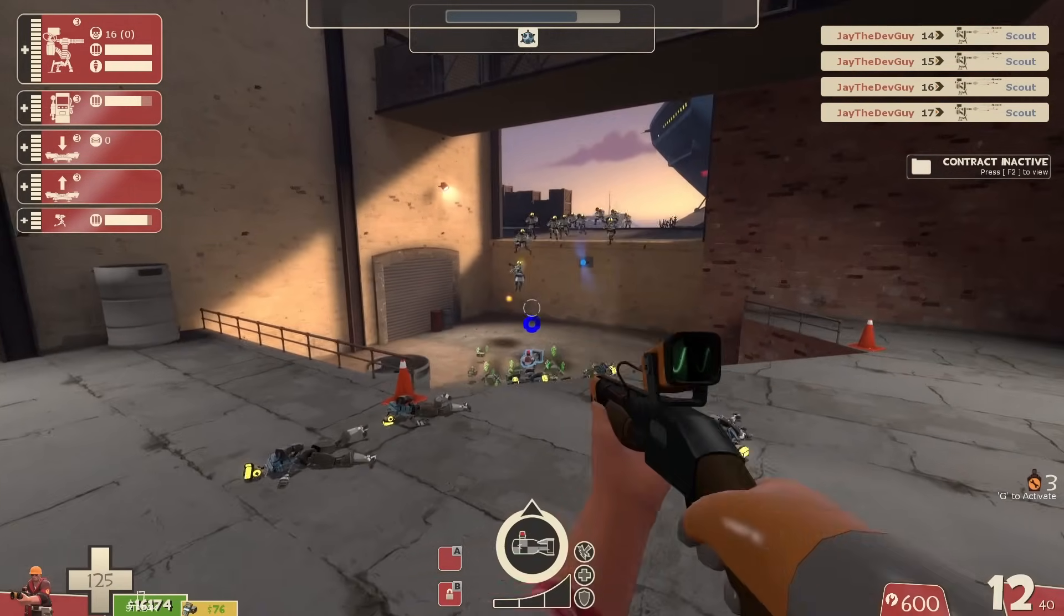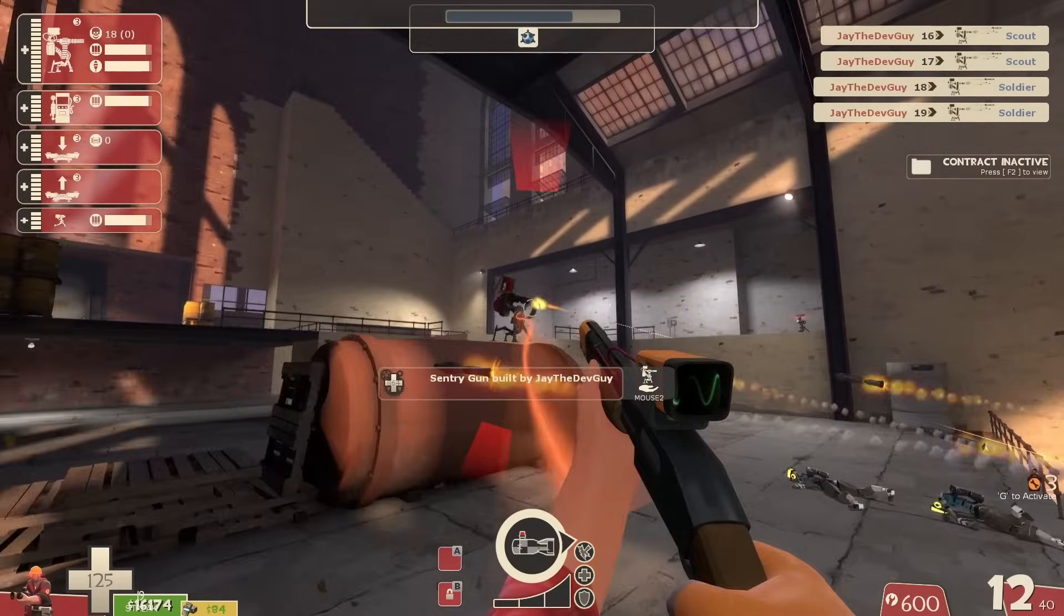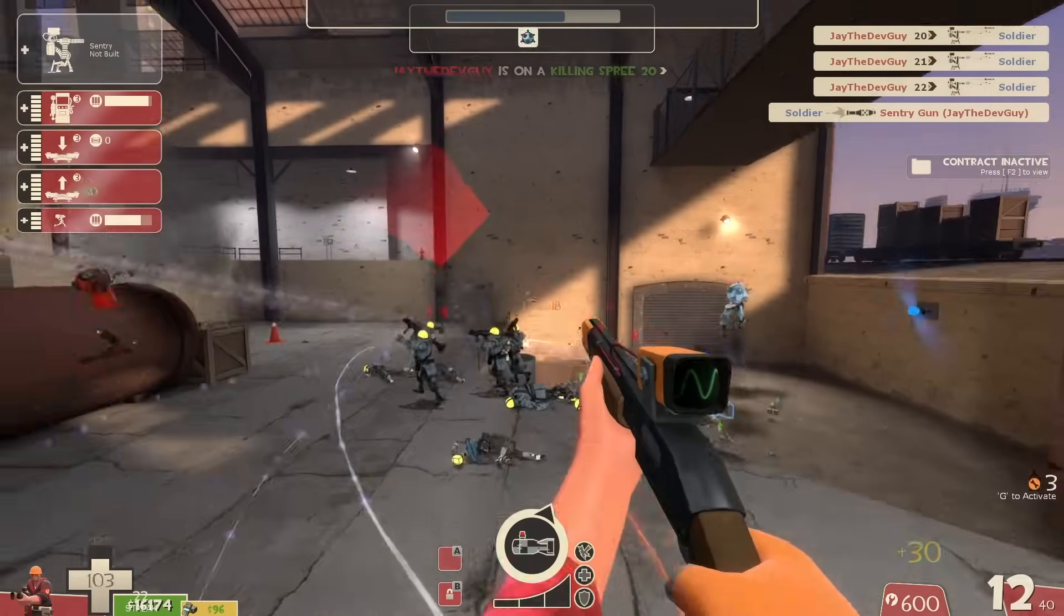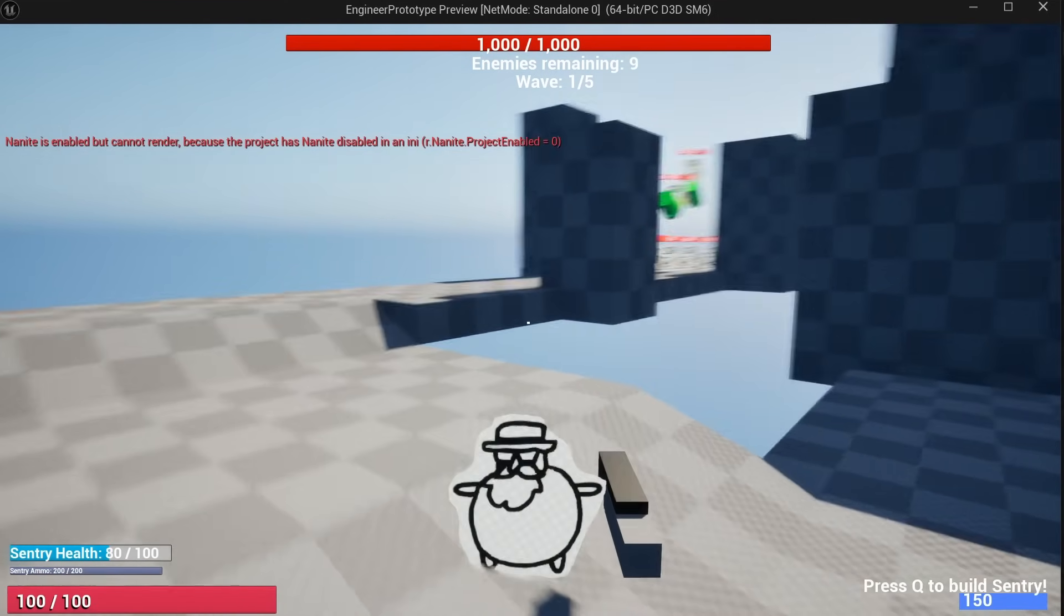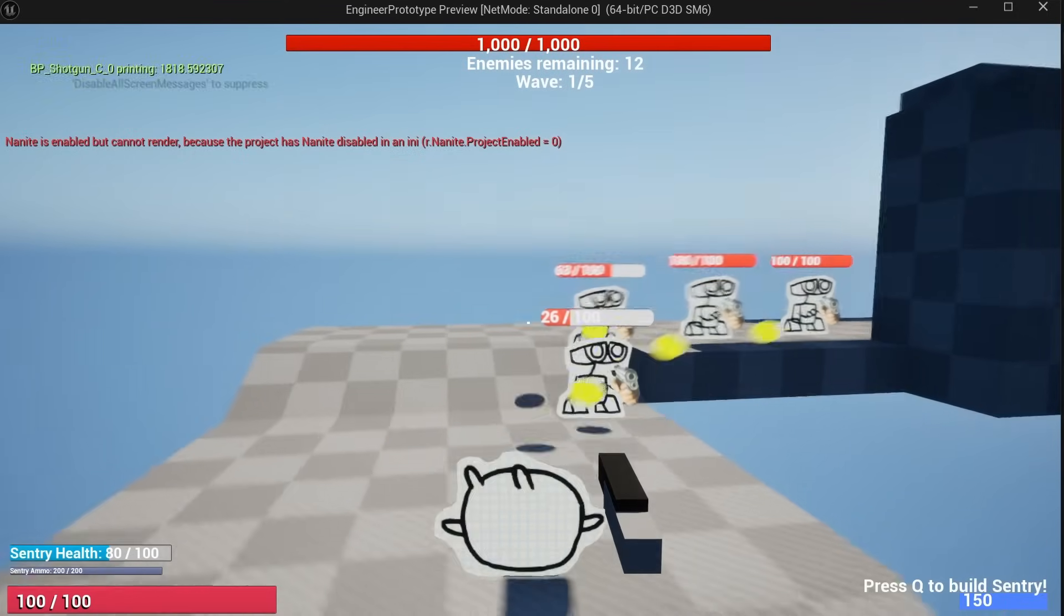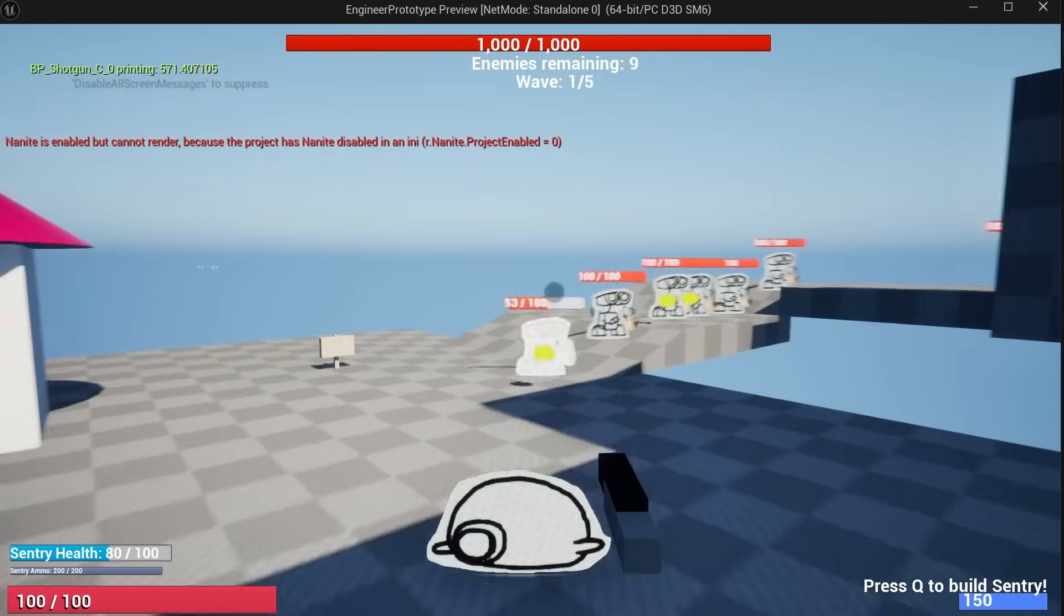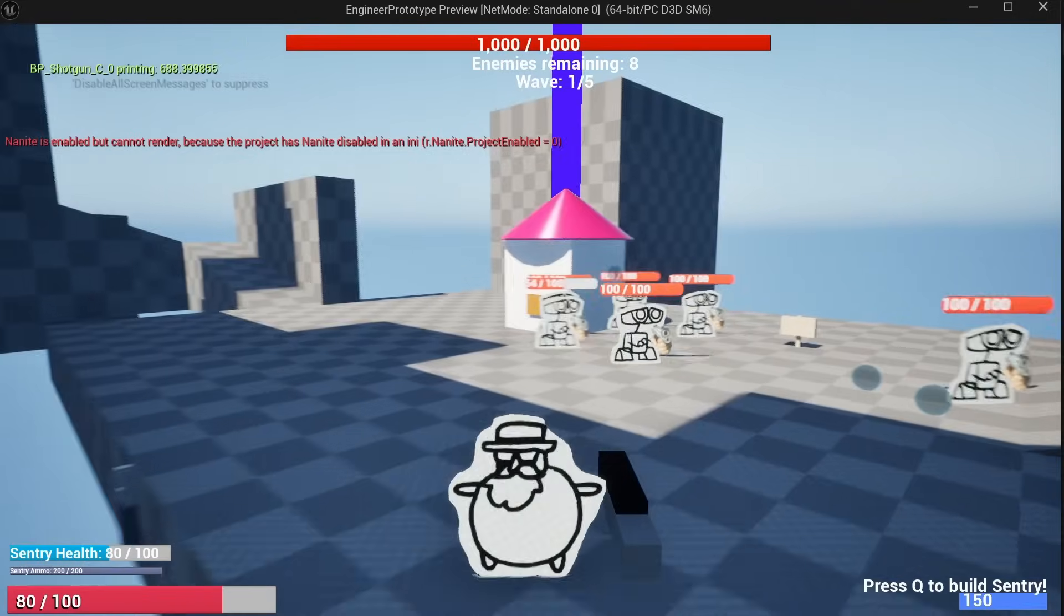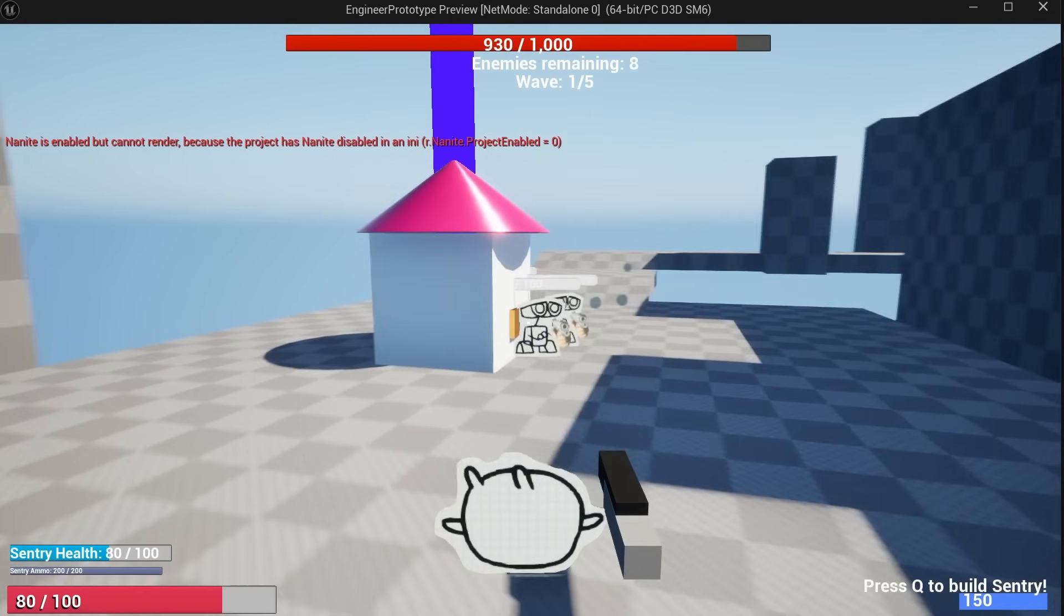I decided to model the enemies after robots from Man vs Machine in TF2, so they walk towards their objective and shoot you on their way there. And since I didn't have to worry about coding them well, I got to code them to be fun. This new prototype is built so much worse than the first one that I spent months on. But I know which one I'd rather play.